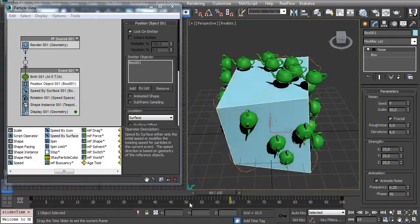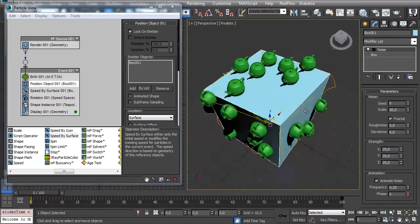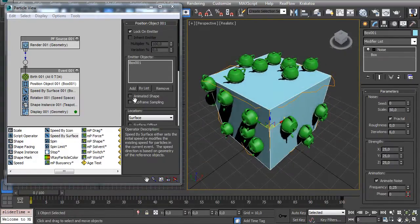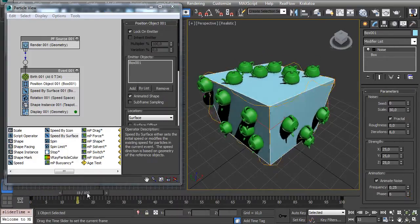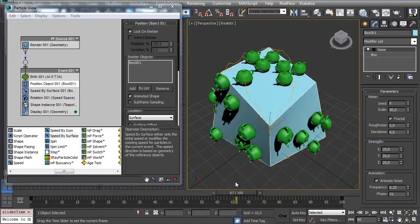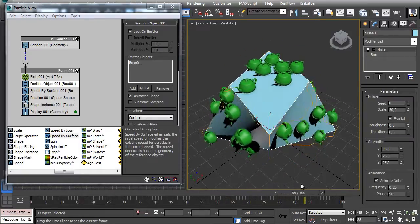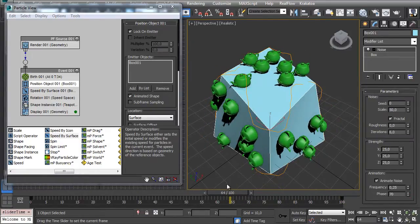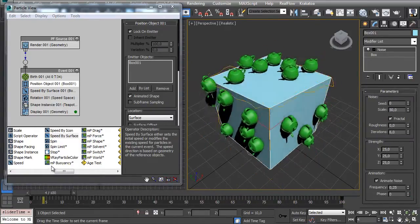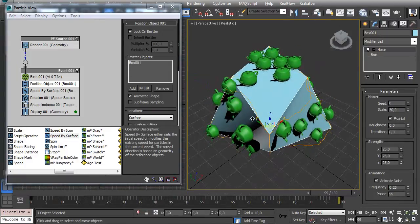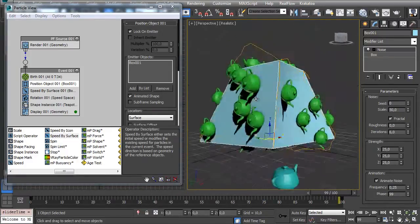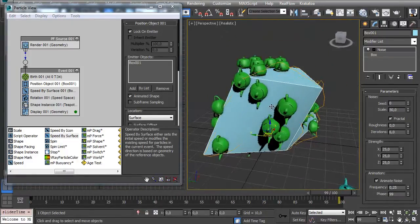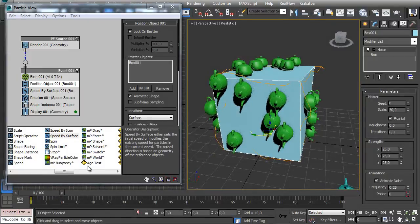All my particles are not locked anymore, but we can activate this option Animated Shape. Now all my particles keep aligned and keep locking on the shape as well.